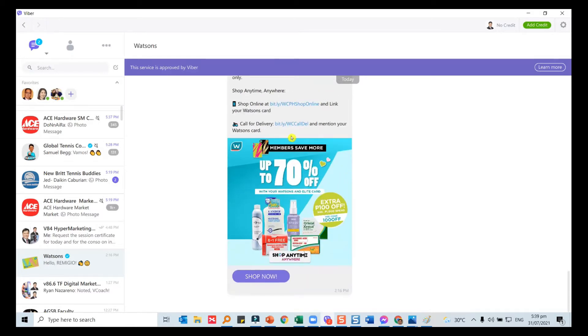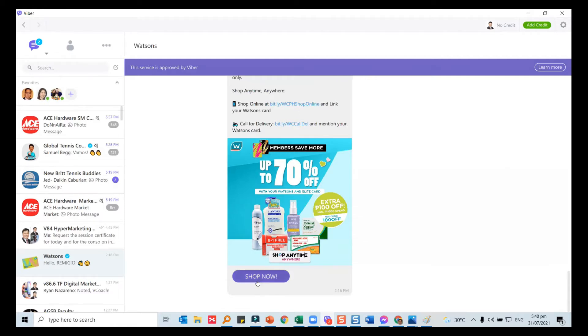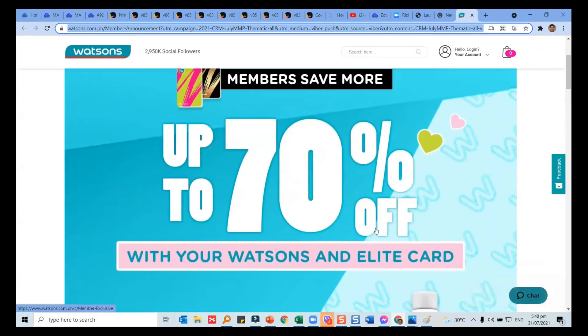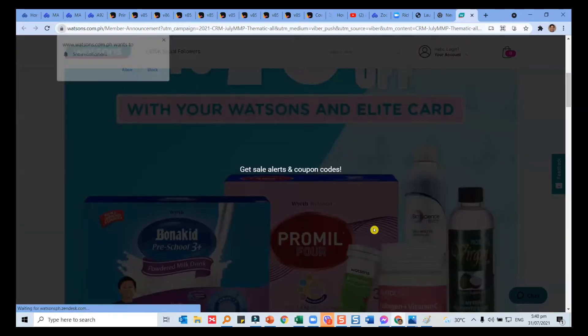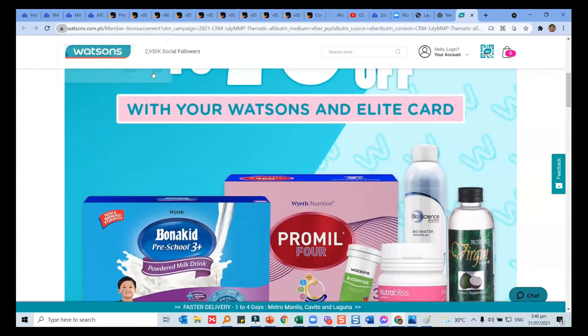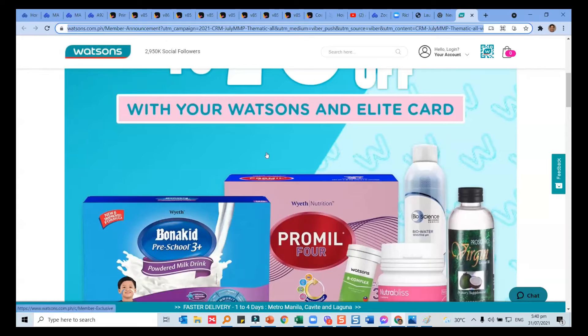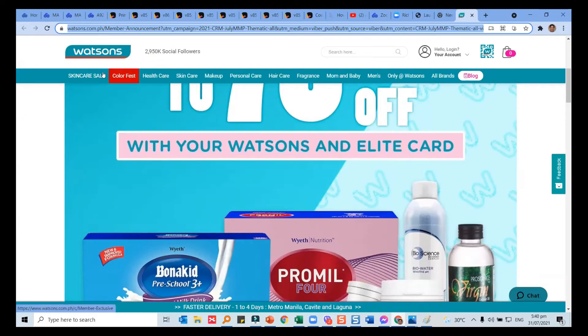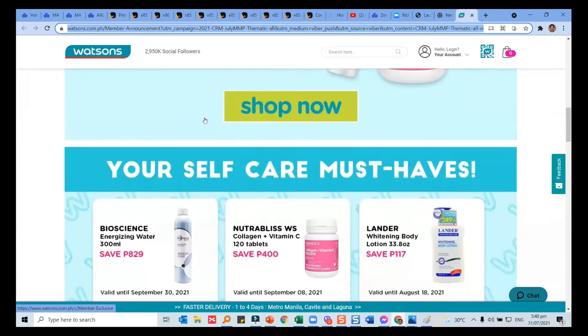If I click here, this is the important thing about digital. It's links bringing you to where you want people to be. Let's experience Watson's. We're all familiar with Watson's. If I click shop now, it brings me to the site. There's an alert for notifications which I'll block. For a big company like Watson's, there are 2.9 million followers currently, and it's watsons.com.ph.